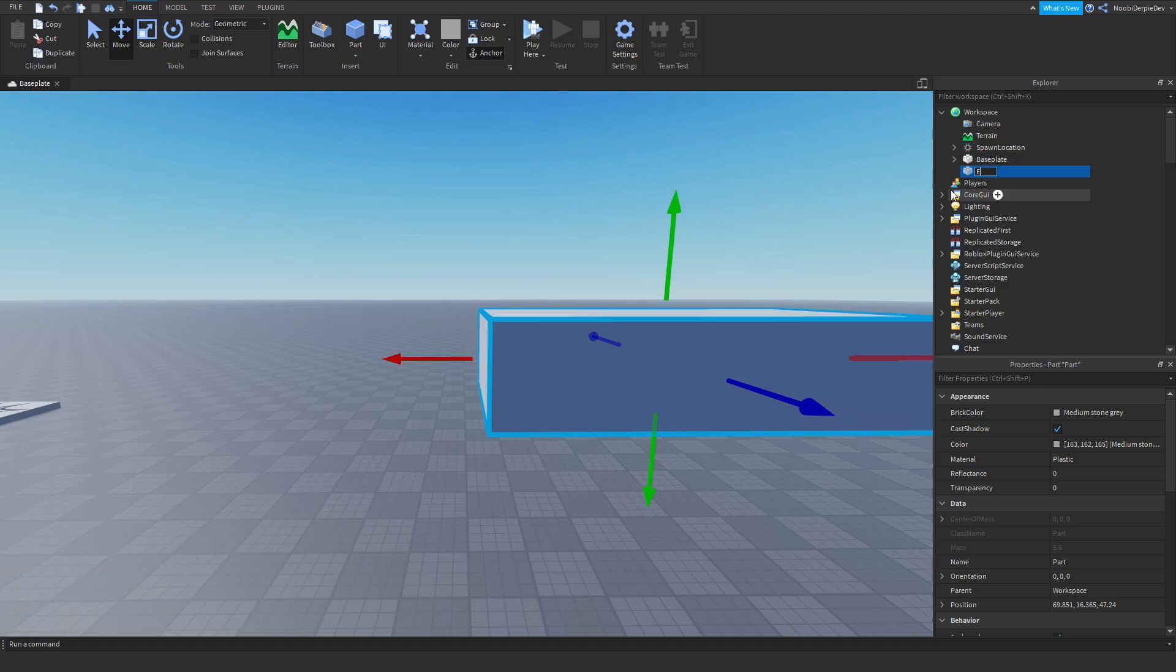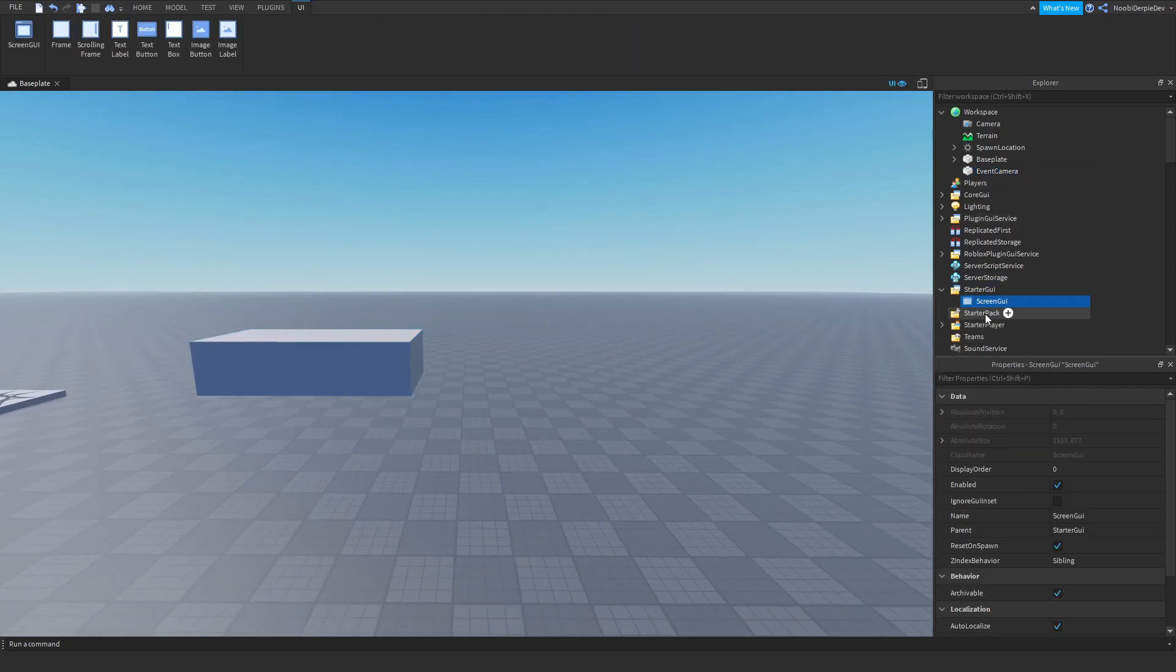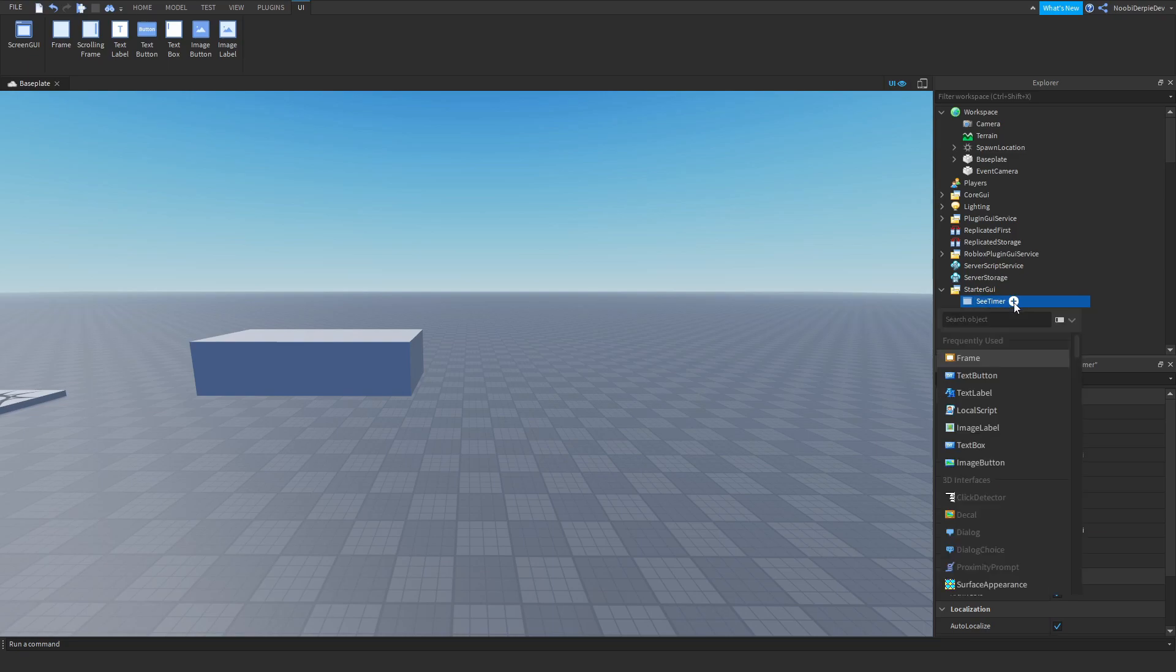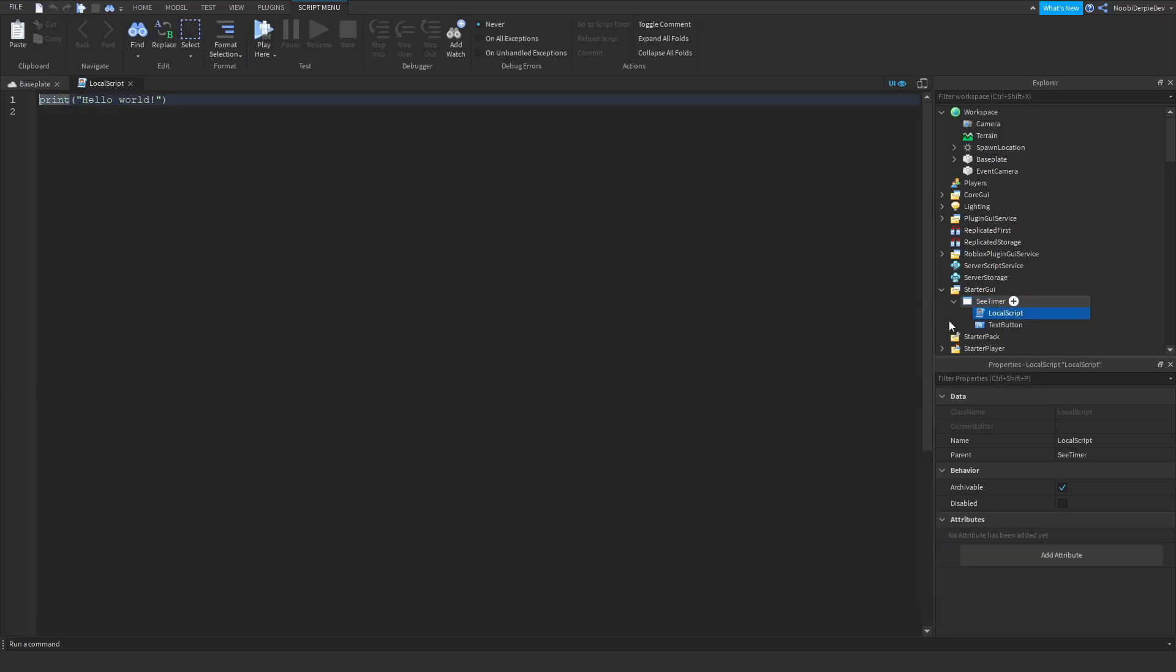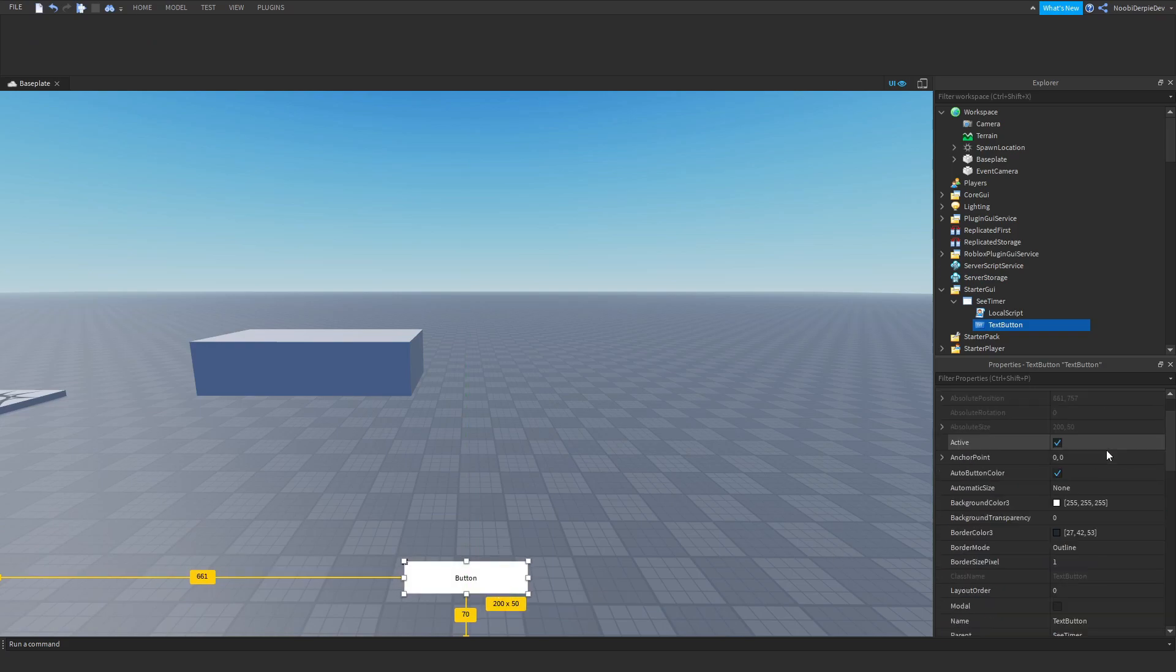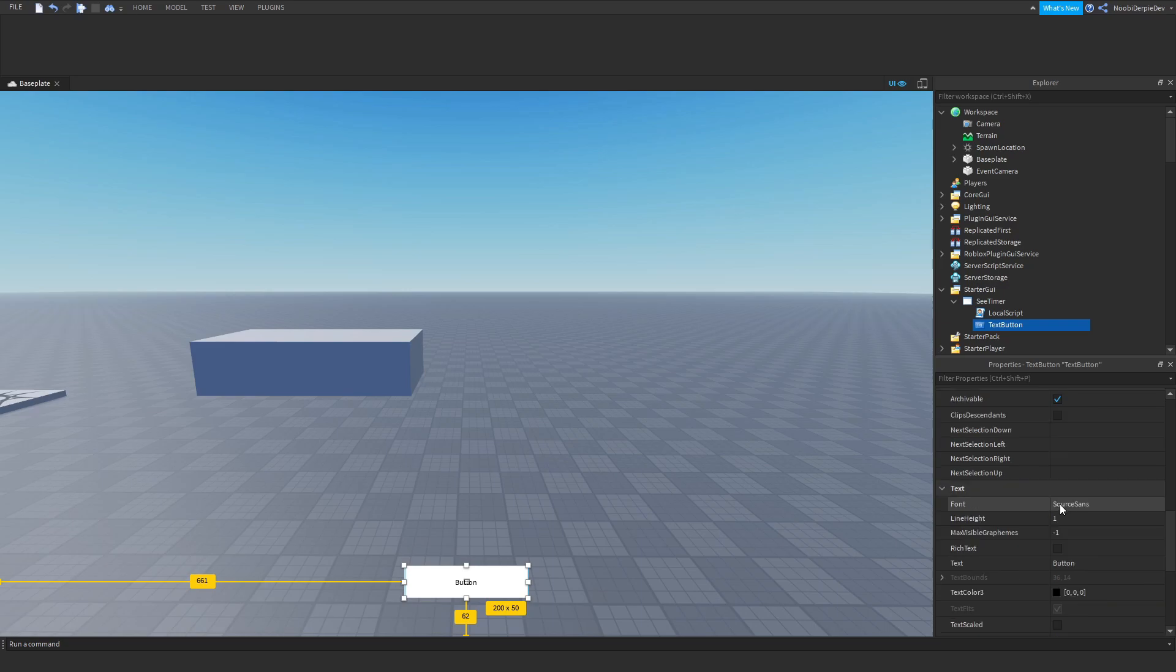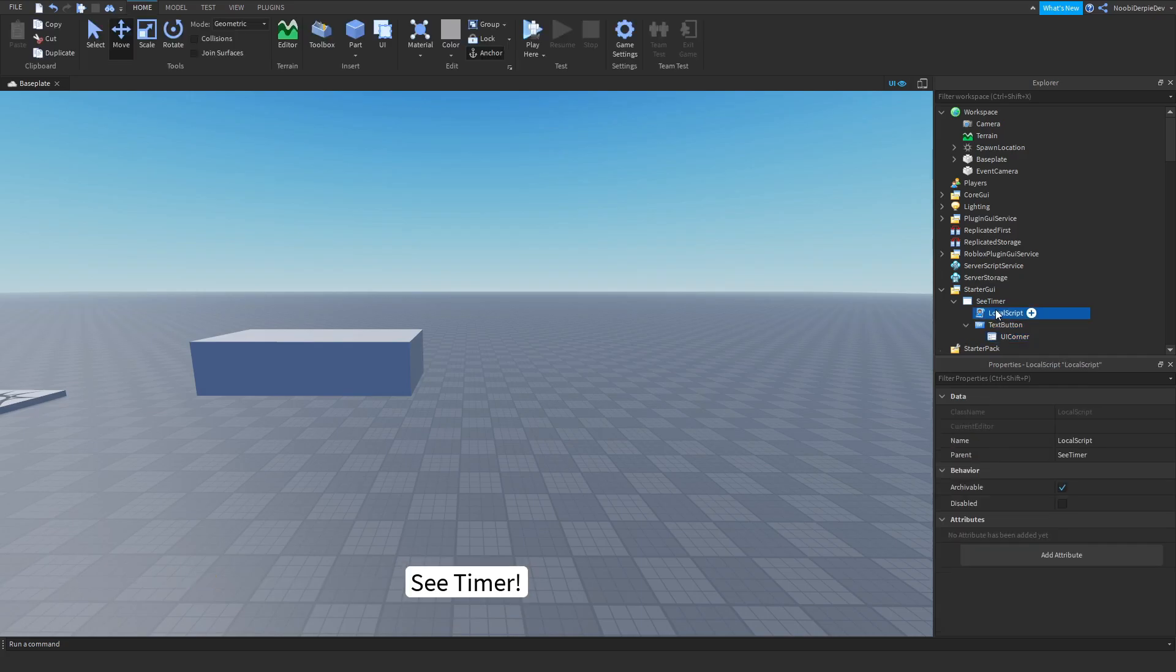Now you can go to StarterGUI. You can make a ScreenGUI. See Timer. You can make a text button and a local script. So that's basically the things you need. What I'm going to be doing is I'm just going to quickly customize this. I'm just going to do See Timer because we are going to script that. I'm just going to add in a quick UI corner like this.